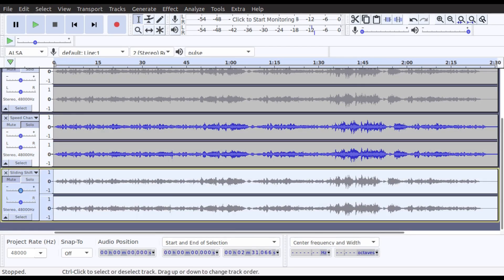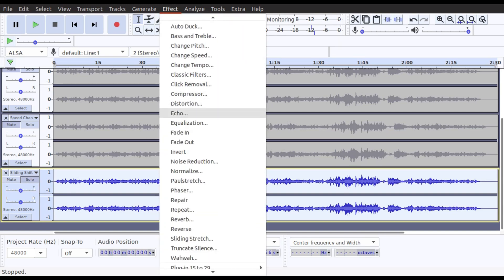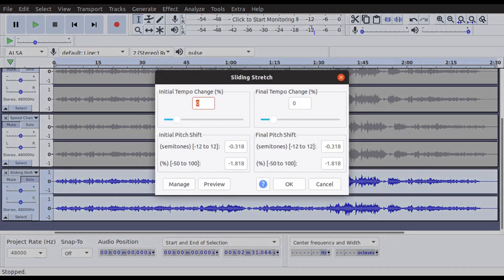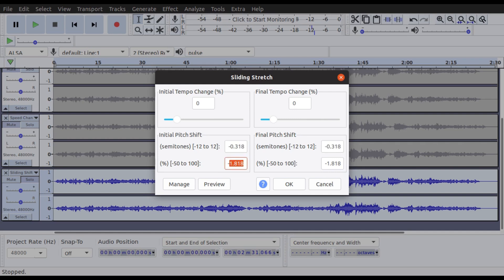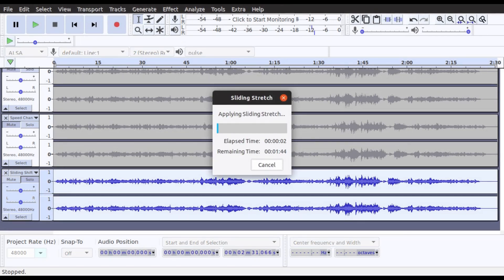Now I'm going to move on to the fourth track, which is the third and final method. Highlight that track, go into Effects, scroll down through the plugins, and go to Sliding Time. Make sure the initial tempo change and the final tempo change are both 0%. The semitone change should look like this, and the percent change has remained consistent throughout. This can take a few minutes.